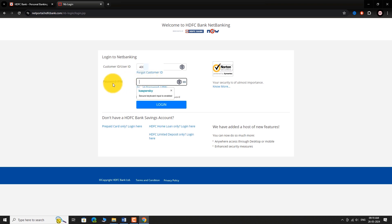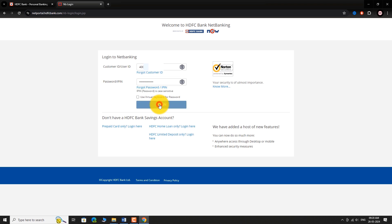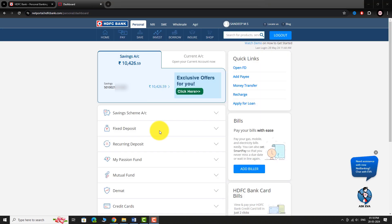Now, enter your password. Click Login. You are logged into your HDFC Bank Internet Banking Account.